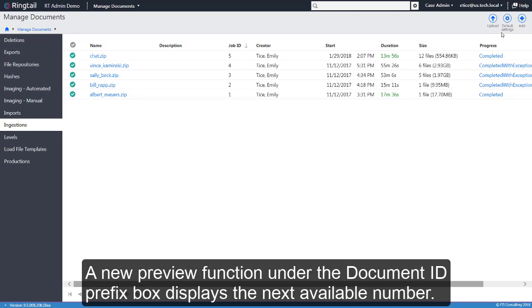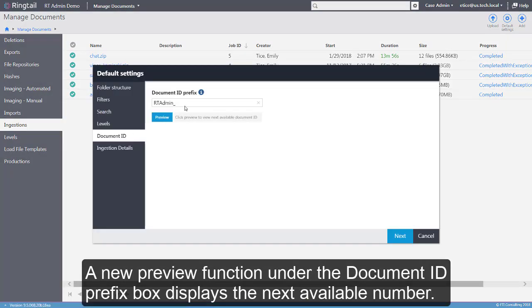A new Preview function under the Document ID prefix box displays the next available number.